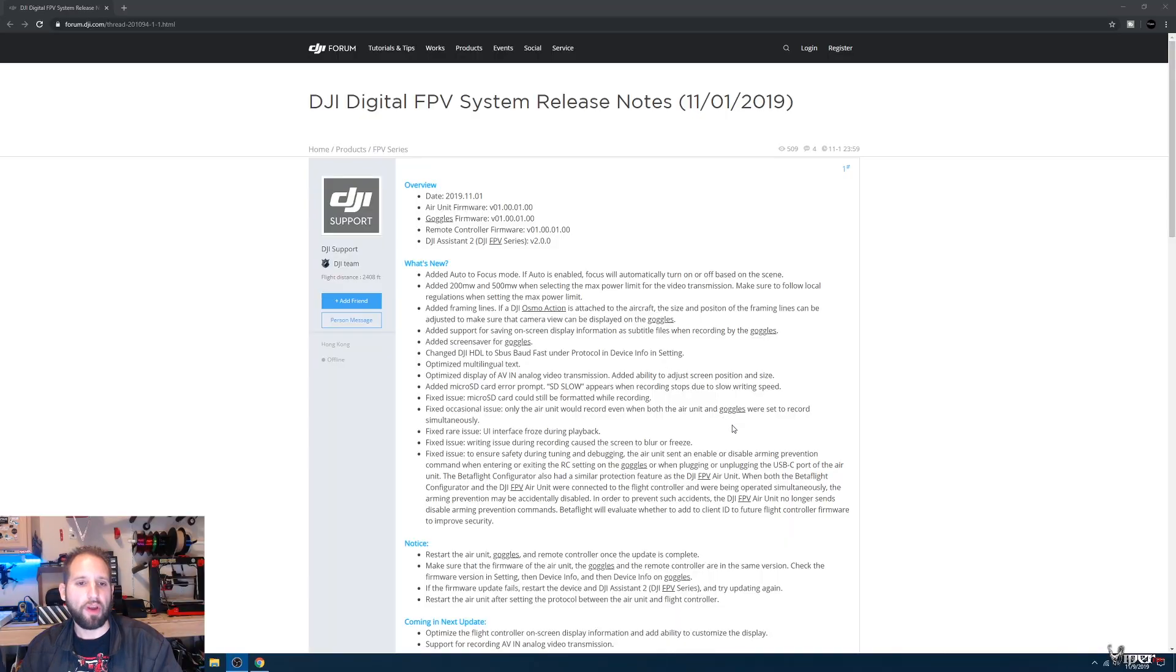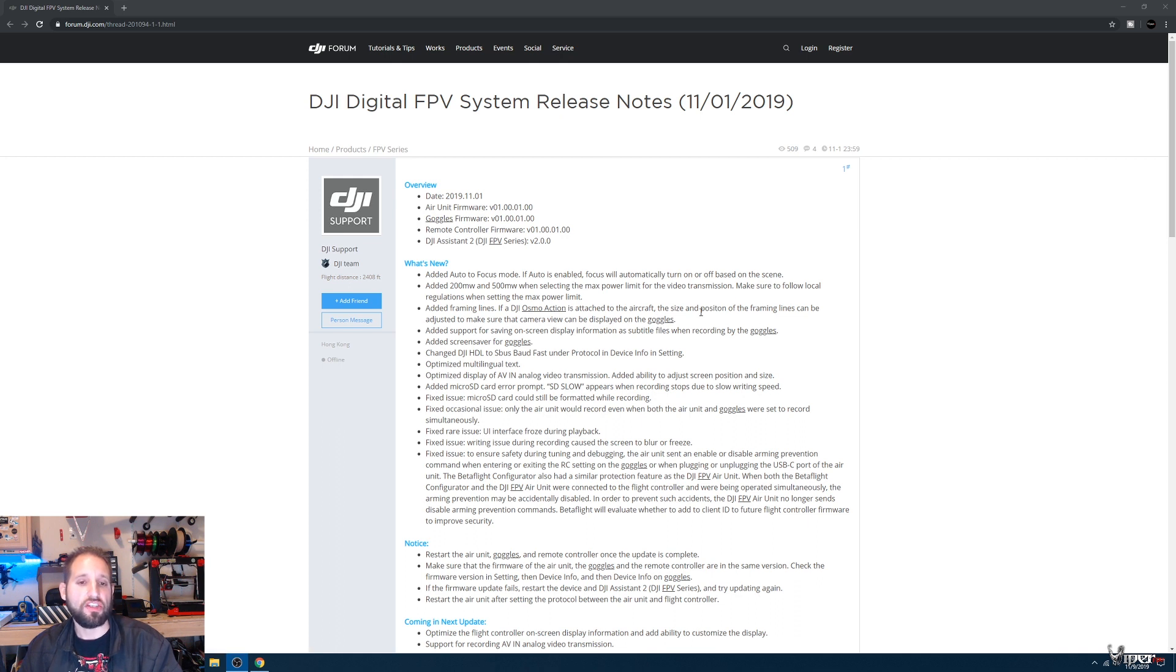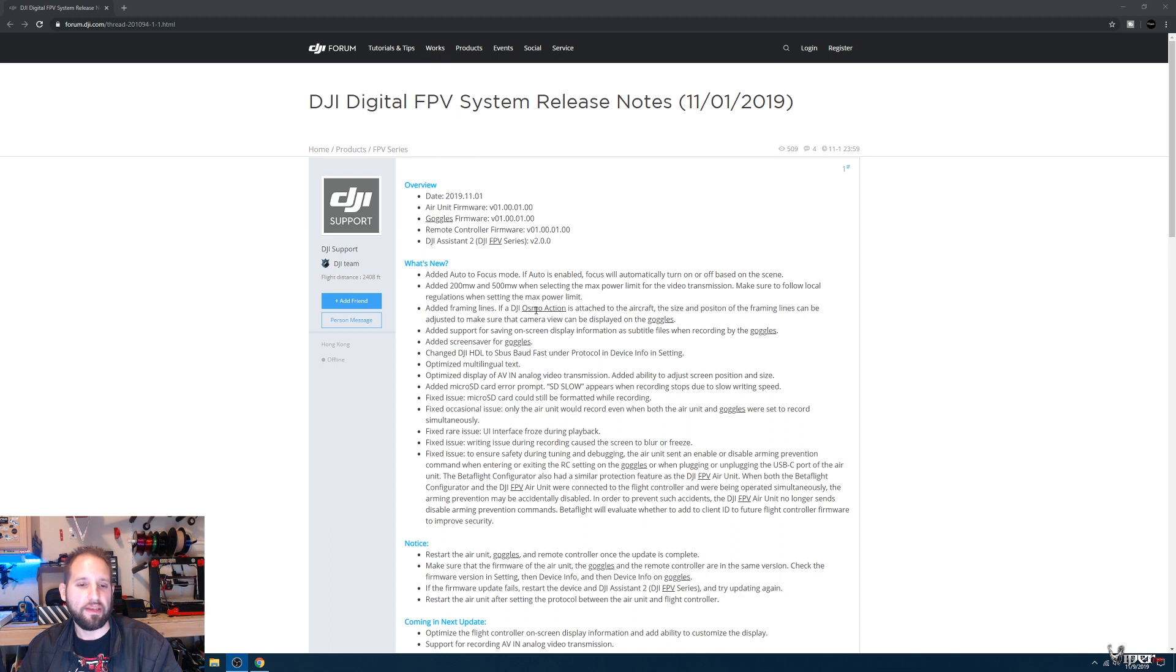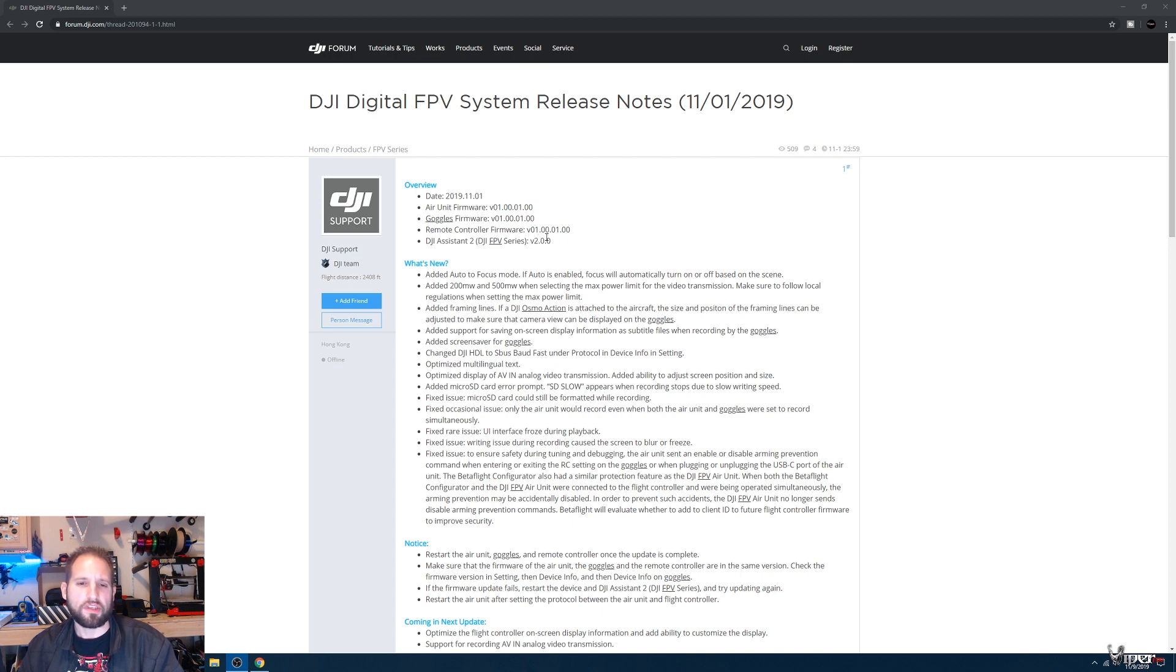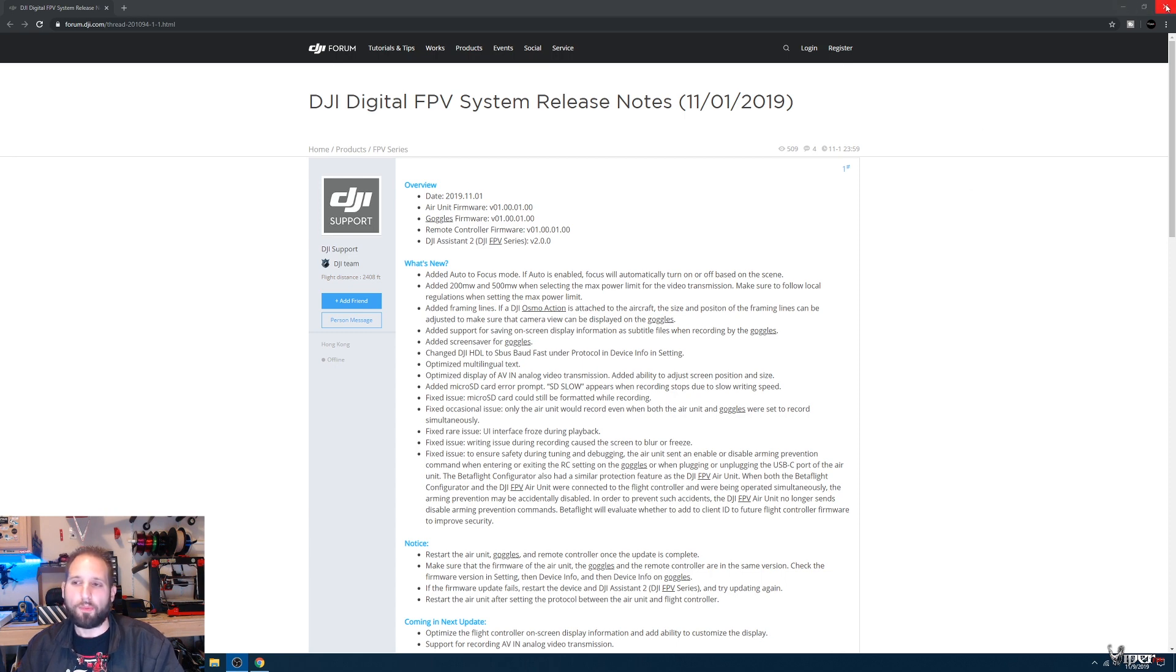We're on the computer now. Before we start with the hack, you need to make sure that your FPV goggles and the DJI air unit are on the same firmware and updated to the newest version as of 11/1/2019. These are all the changes they made, so update it now if you haven't done so already. The new version is 01.00.01.00.